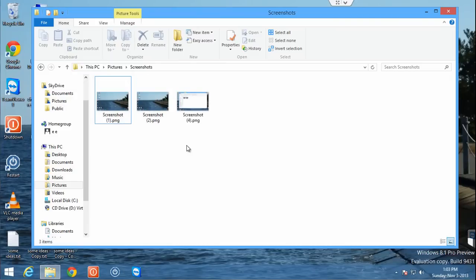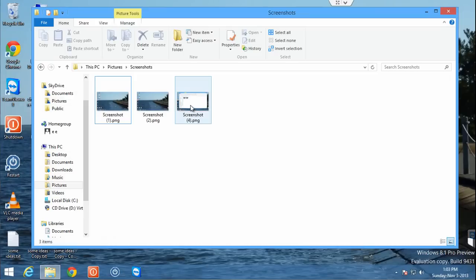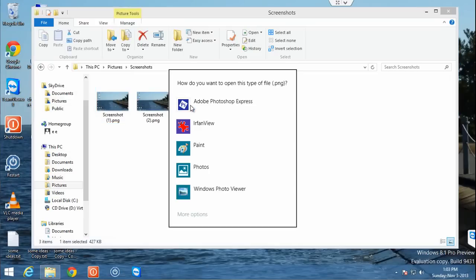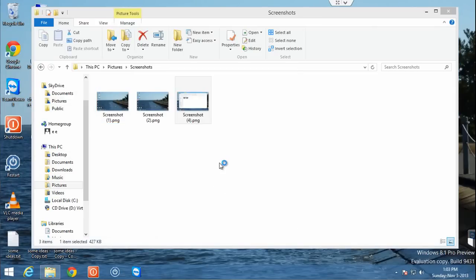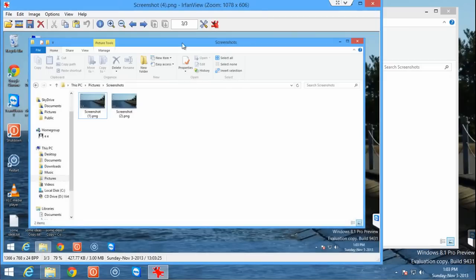And if you look here, it created a new file called screenshot. And there's the screenshot of the monitor I just took a few seconds ago.